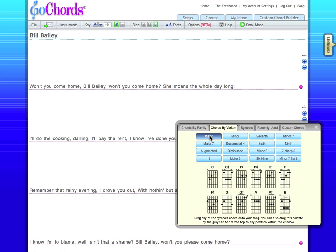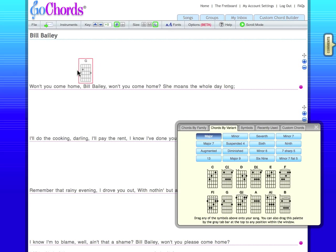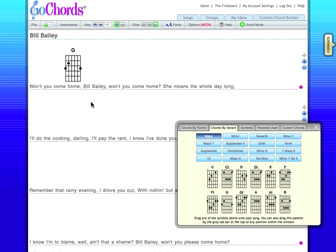Now, to get the chord symbols onto my song, all I have to do is drag them out of the palette. It's like color forms for adults!